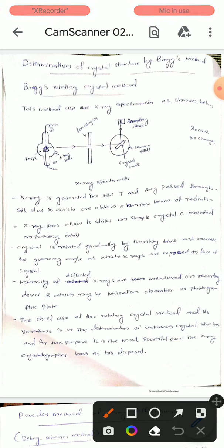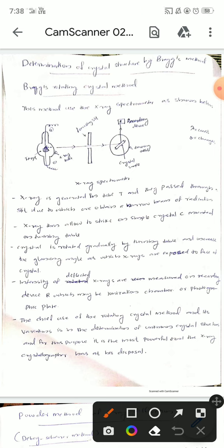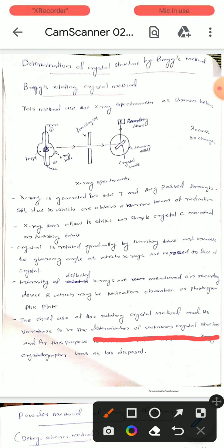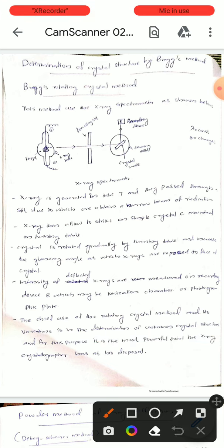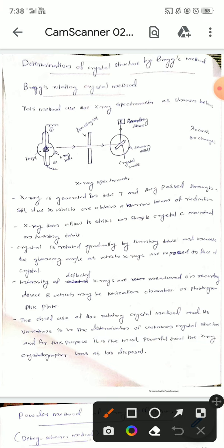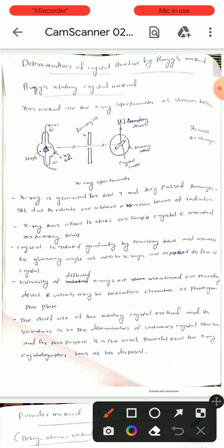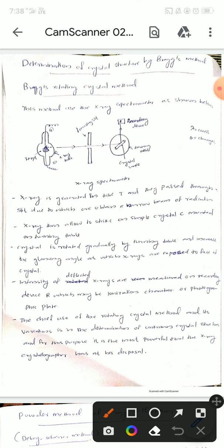The chief use of the rotating crystal method is the determination of unknown crystal structure. This is the main application, and it is considered the most powerful tool available for this purpose. This method is used for the determination of unknown crystal structure.